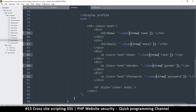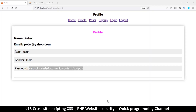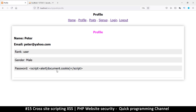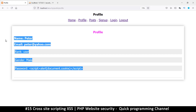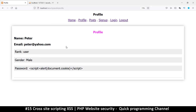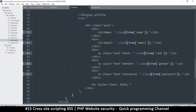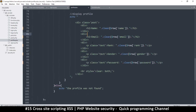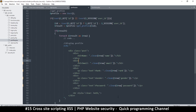Now I replace htmlspecialchars() calls with clean() — we're doing the same thing but more efficiently. Refresh, and we're still protected. Every single piece of data from your database that's displayed, or even data coming from the URL or POST requests, must be cleaned first. Hopefully you've learned something new — I'll see you in another video.